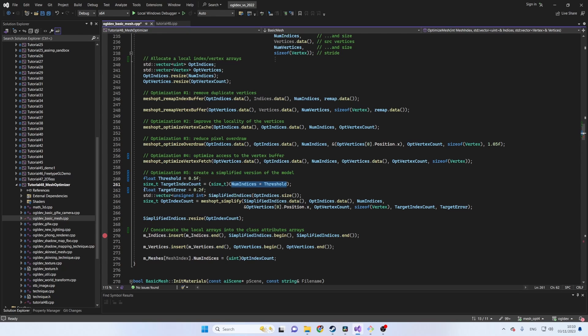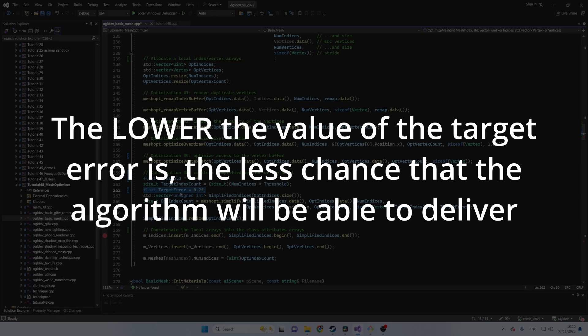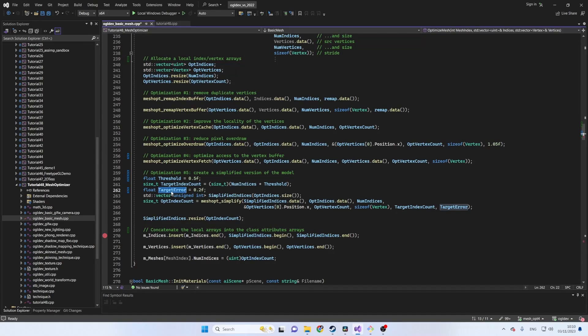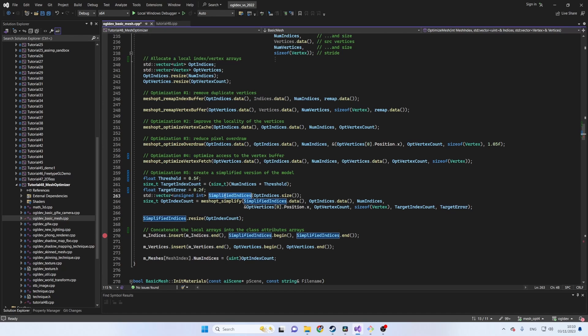Next we define the target error percentage again between 0 and 1. The higher the value of the target error the less chance there is that the algorithm will be able to deliver so you will need to tune this based on visual appearance.